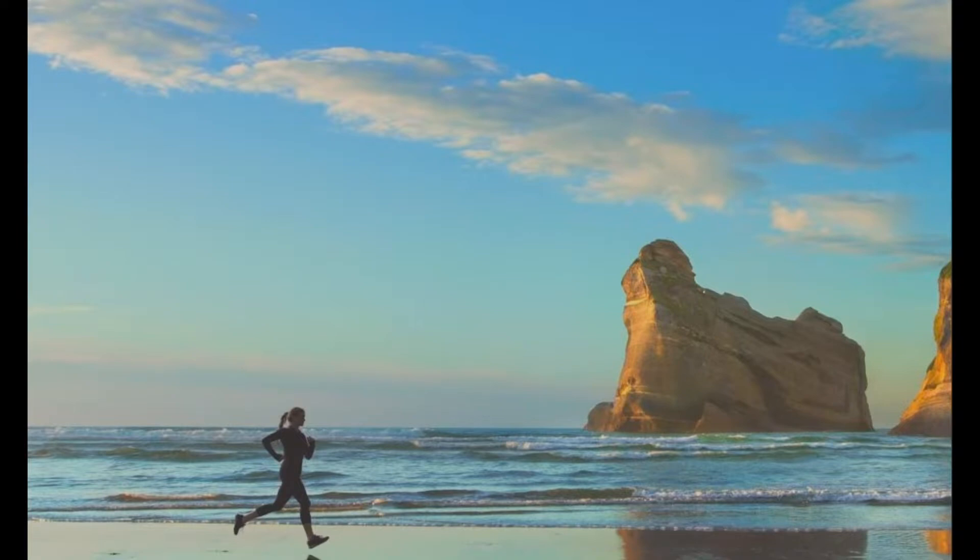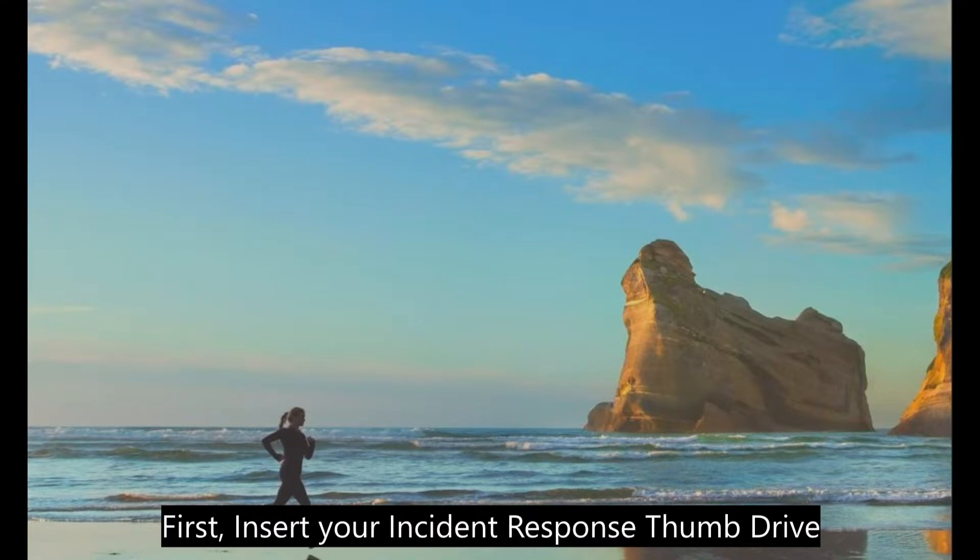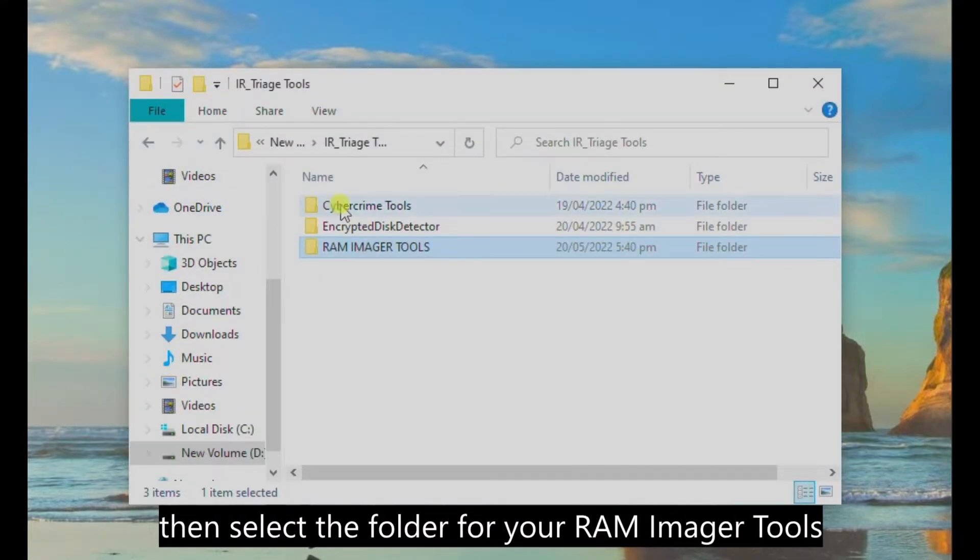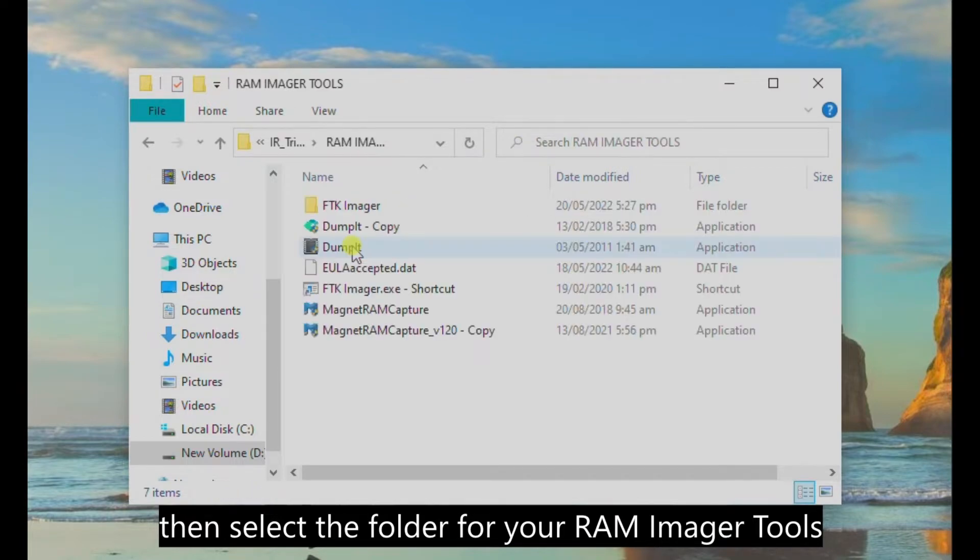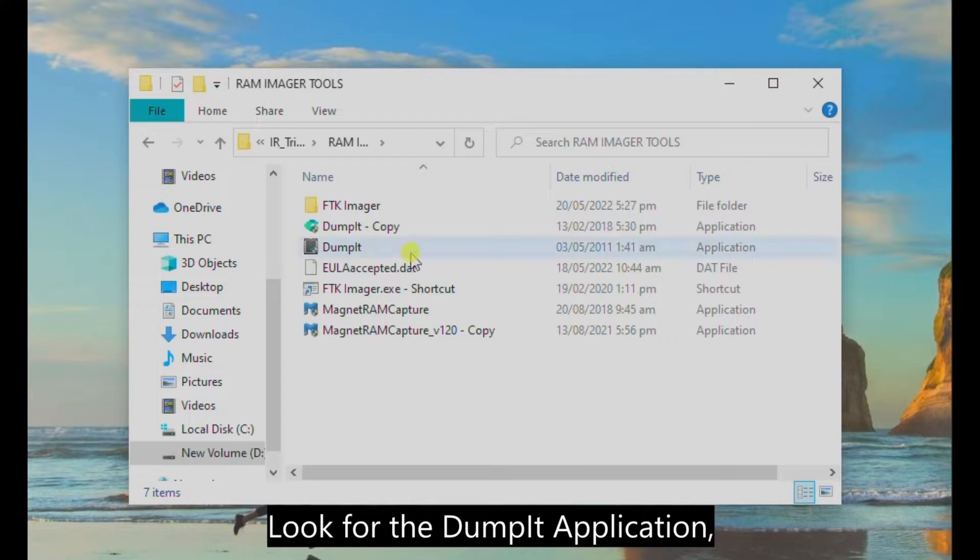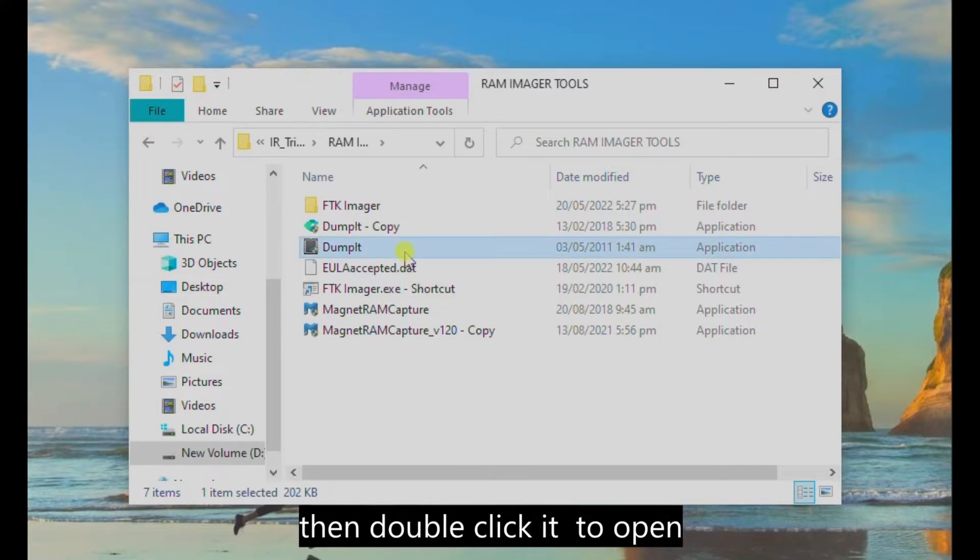First, insert your incident response thumb drive, then select the folder for your RAM imager tools. Look for the DumpIt application, then double-click it to open.